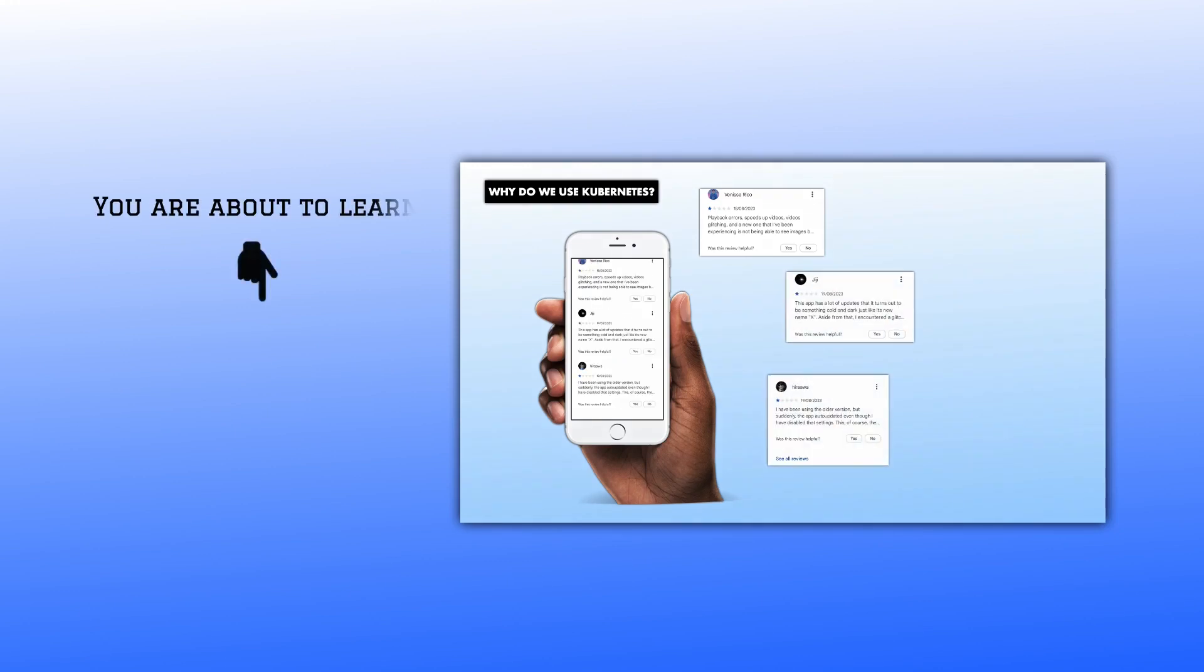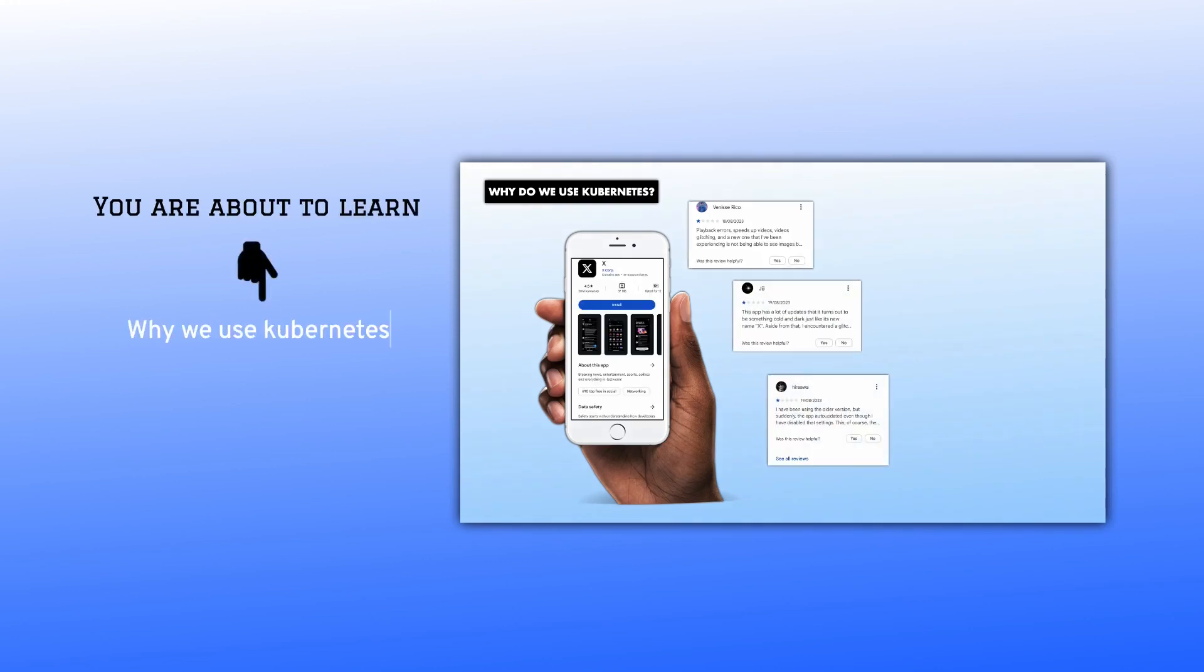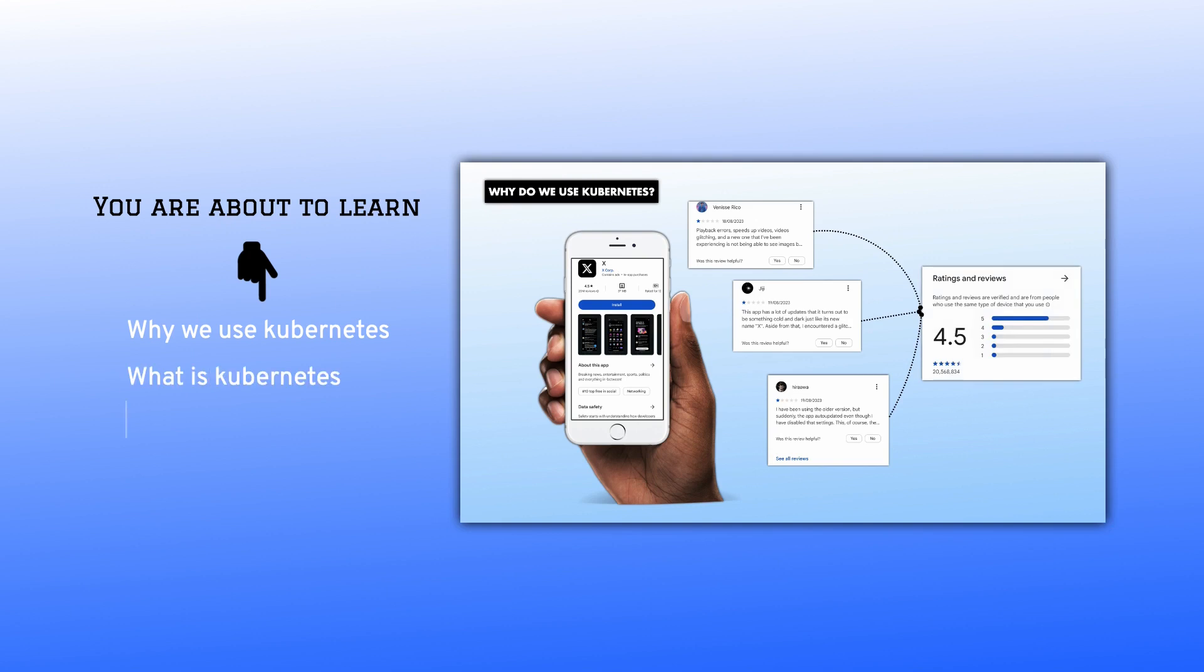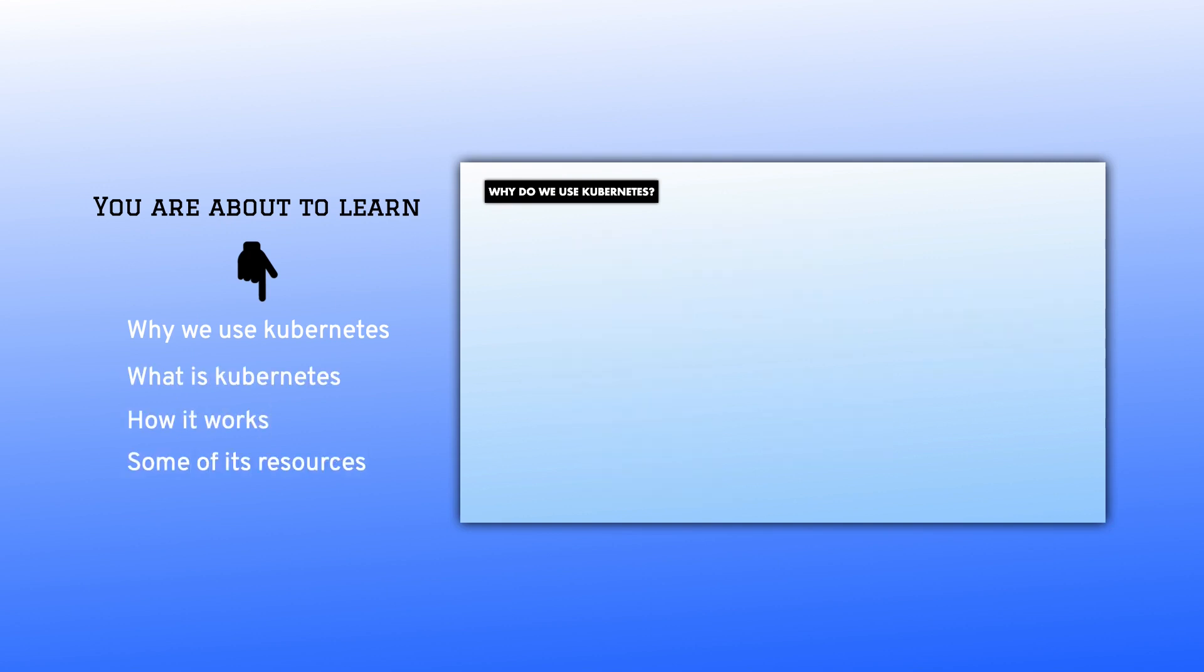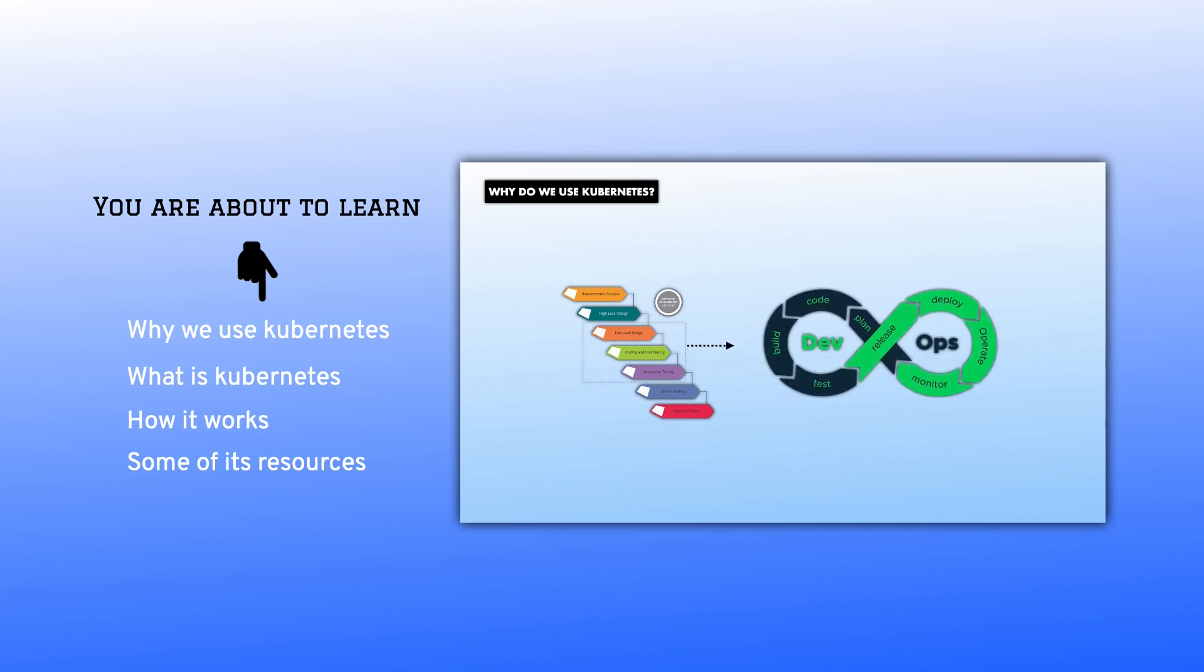In this video, you are going to learn why we use Kubernetes, how it works, and some of its resources. Without further ado, let's kick off this video.